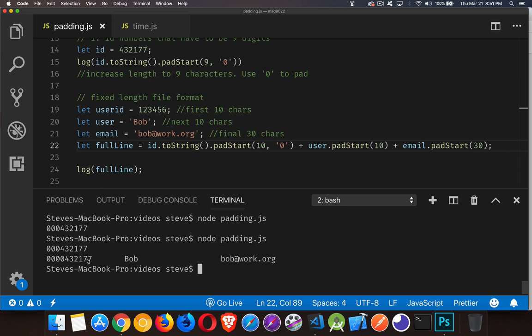So 10 characters for this with the zeros in front. And then with spaces, we have 10 for the name. And then 30 characters is the space for this.